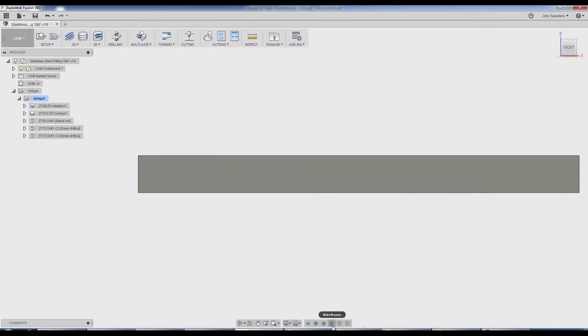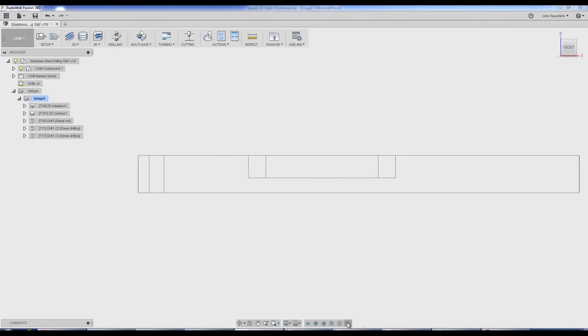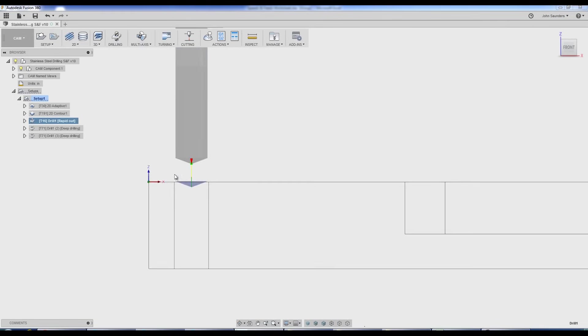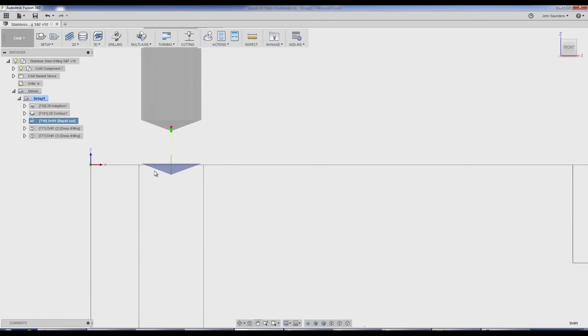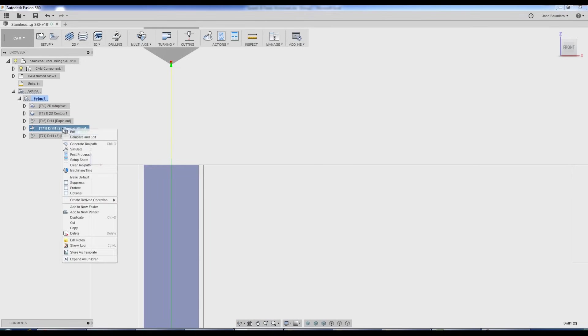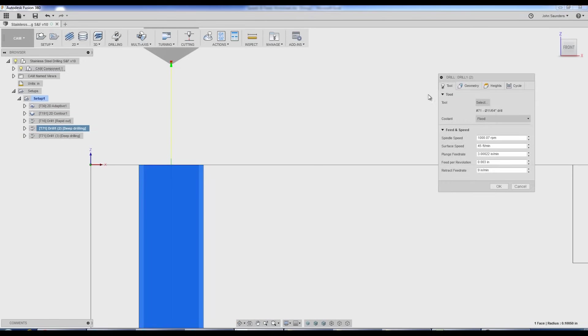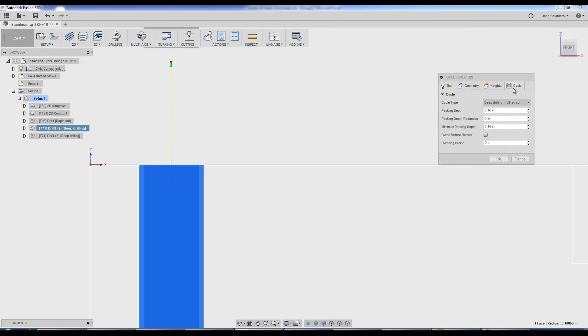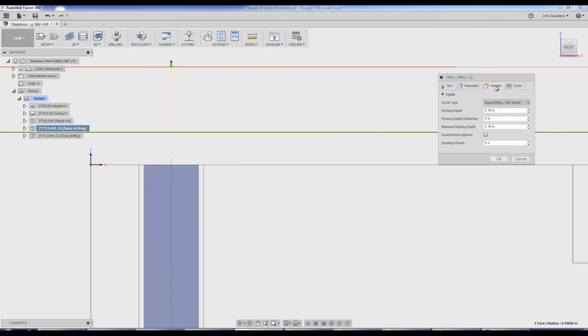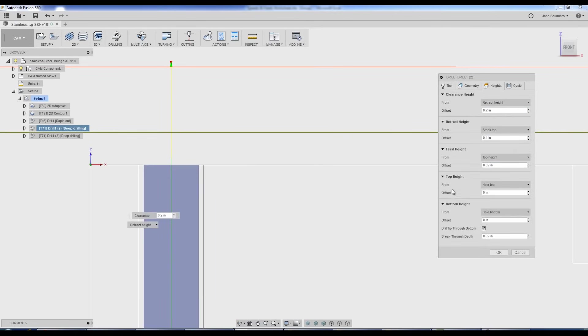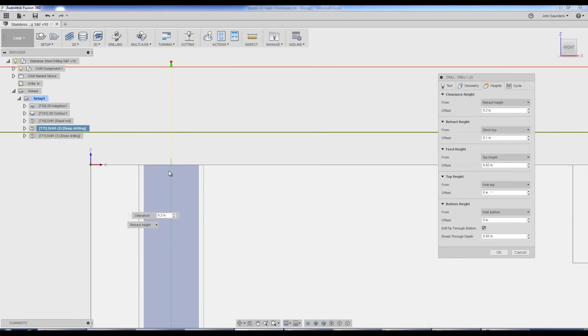Another important tip is make sure your first peck isn't a shallow peck. What do I mean by that? Take a look at a wireframe view. We're coming in and we're spot drilling down to that depth. And then we are doing our peck 0.16 inch deep. But if you look at my heights tab, the top height is a whole top and the feed height, where do we start drilling?